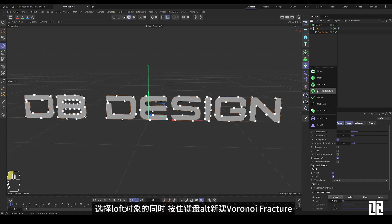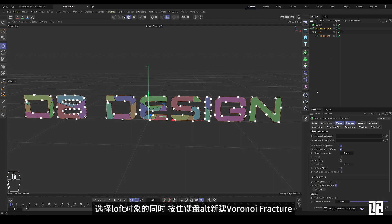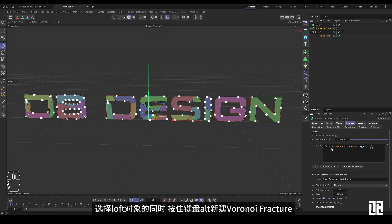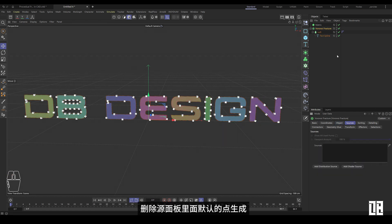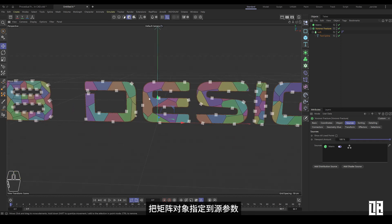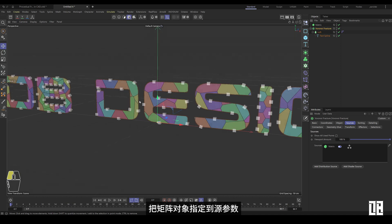While selecting the loft object, press and hold the keyboard Alt to create a new Voronoi fracture. Delete the default point generation in the source panel. Assign the matrix object to the source parameter.